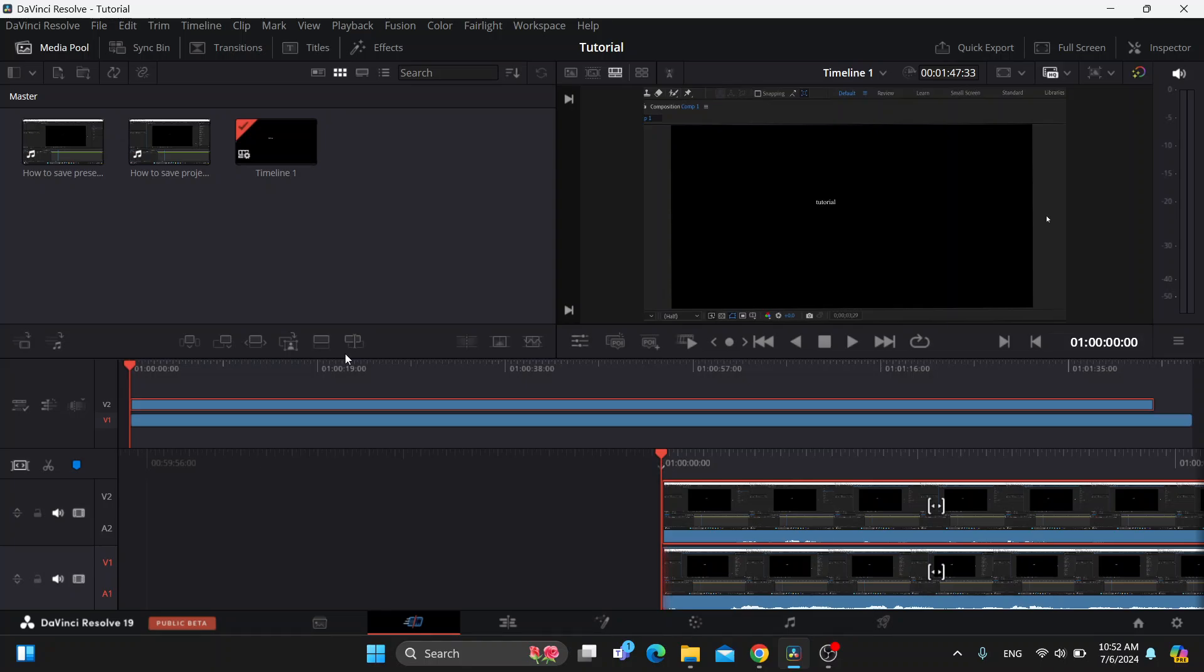The first thing you want to do is open up the official DaVinci Resolve program on your PC if you haven't already. After opening up, you'll be greeted by this main page where we can get started with editing our videos.